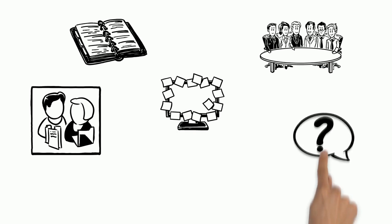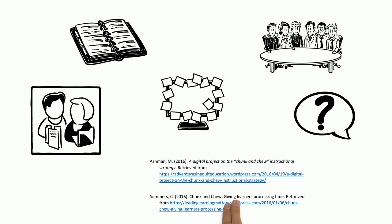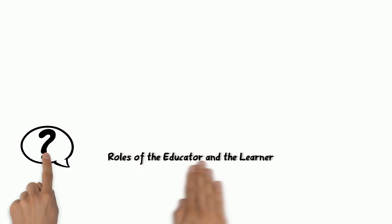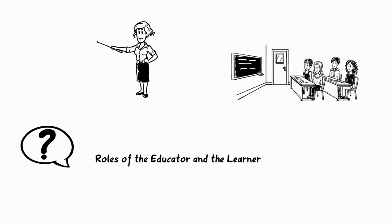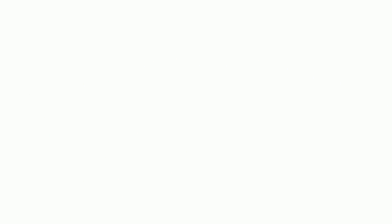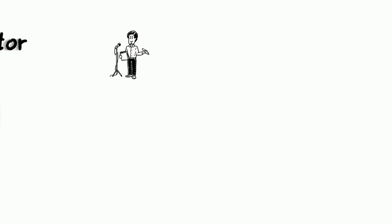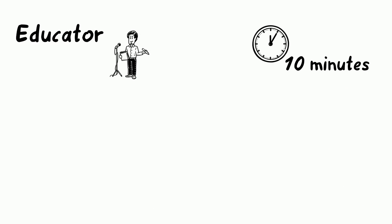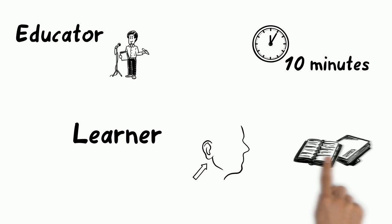Formulating questions for discussion are good chew activities. What are the roles of the educator and learner in the chunk activity? Educators are responsible for delivering lecture content in 10-minute chunks while the learner listens and takes notes.